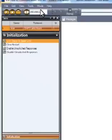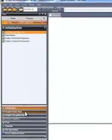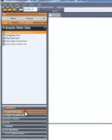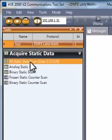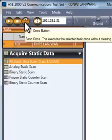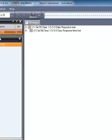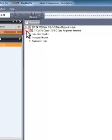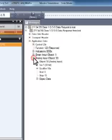Messages are sent by selecting a device, a task group such as acquire static data, and a task such as all static data. When the task is started, messages are automatically built to complete the selected task based on the device's protocol and point configuration. Message editing as in Exchange mode is not required.